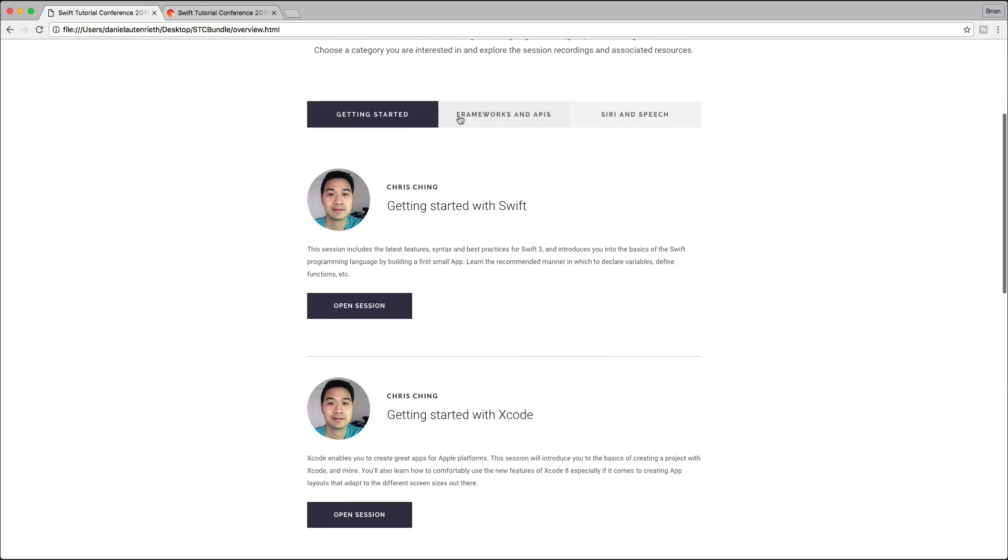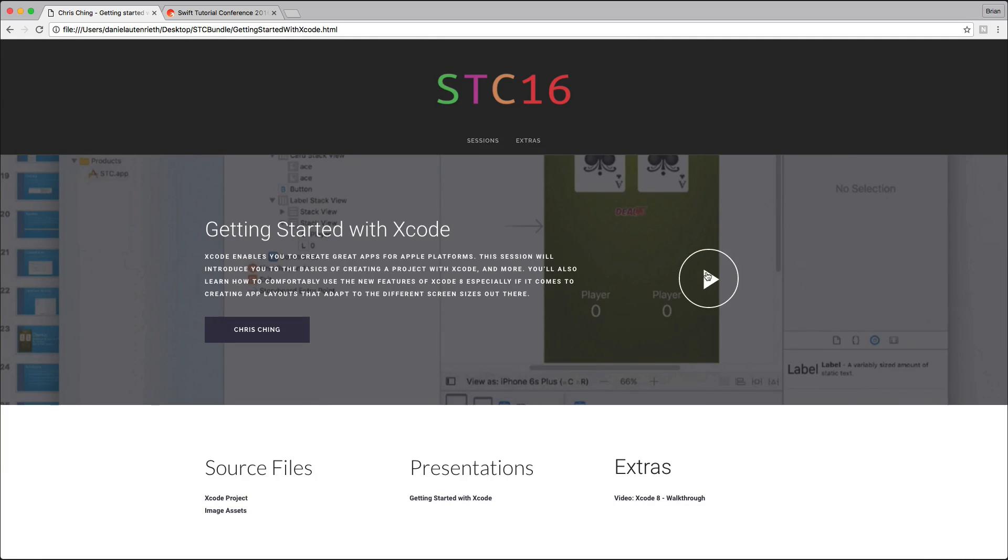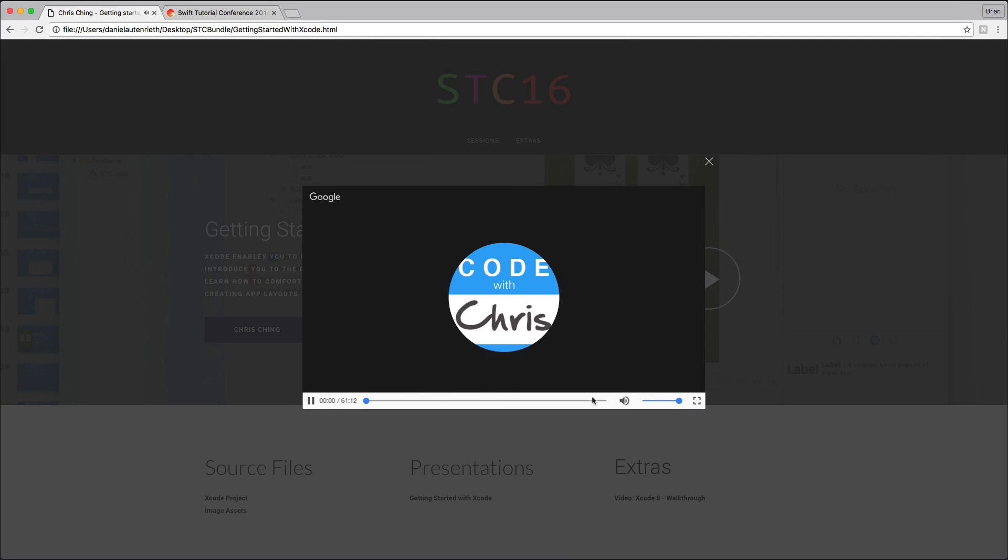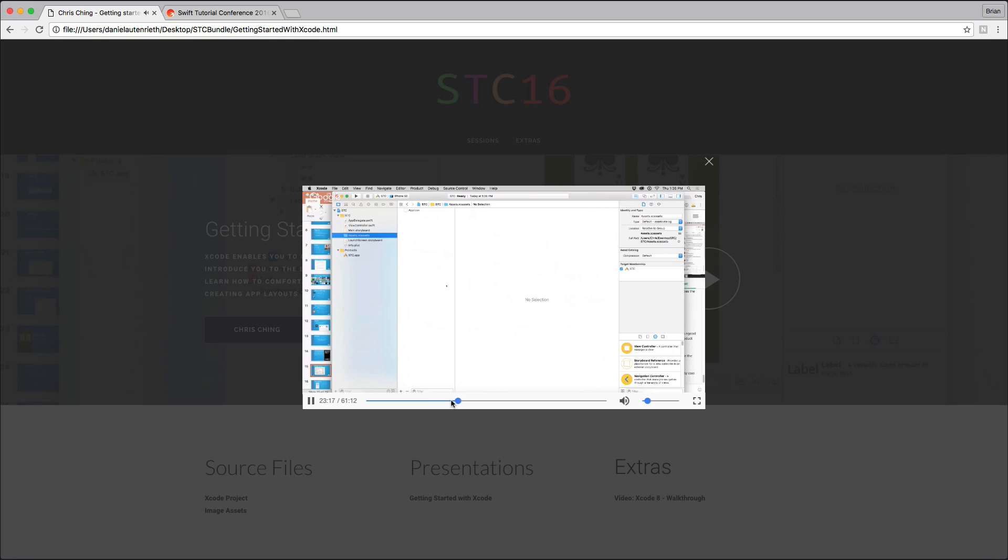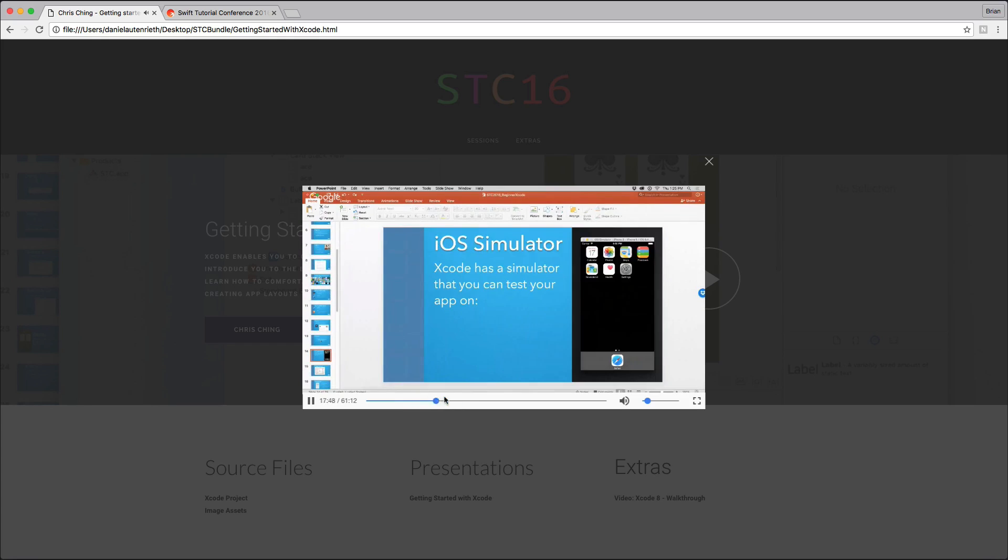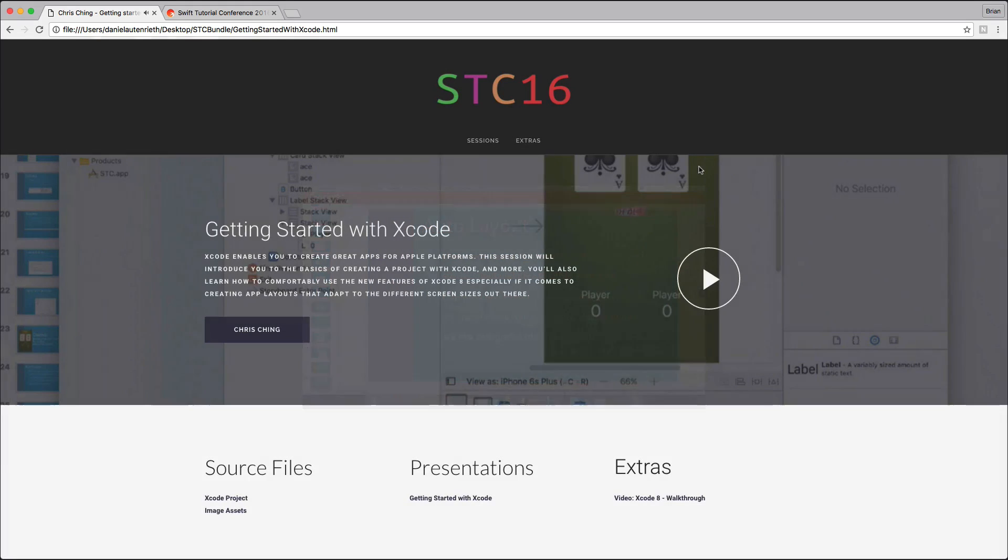You can sort by getting started, tutorials, frameworks and APIs, and Siri and speech, since this was a huge part of the conference. You can open up a session, hit the play button here, and let me just turn down the volume a little. You can scrub through the whole video, go to full screen, and close it down again.